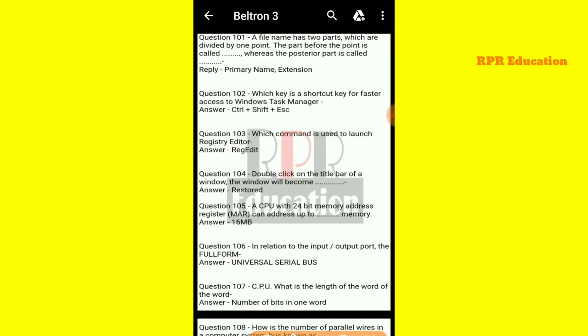Hey guys, welcome back to RPR Education. Today we are going to do the third segment of the Beltran D.O.K. Practice Set. Let's get started.